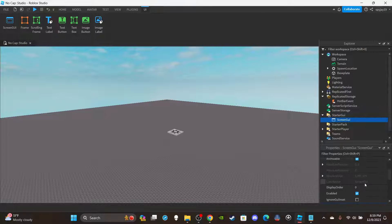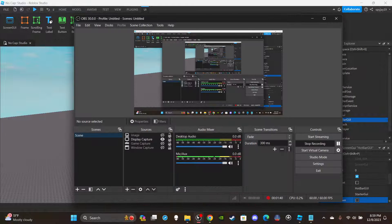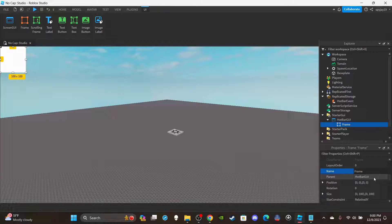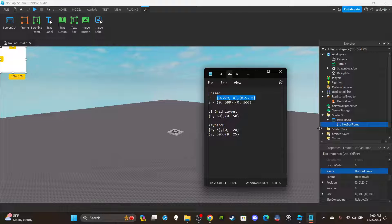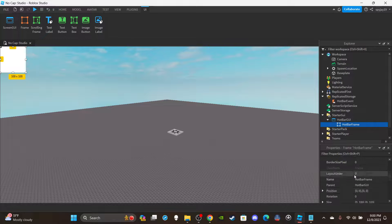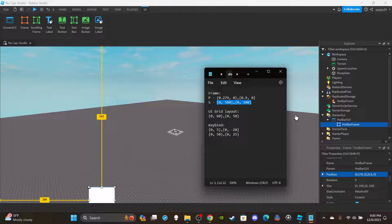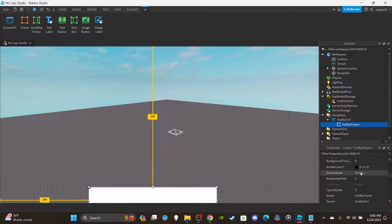Head over to StarterGui and insert a ScreenGui — name it HotBarGui and disable Reset On Spawn. Then insert a Frame and rename it HotBarFrame. For the position and size, here's what I went with: size is 0, 500, 0, 100 — it stretches out nicely.